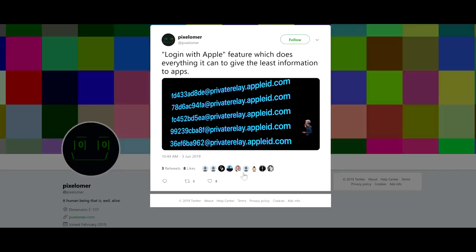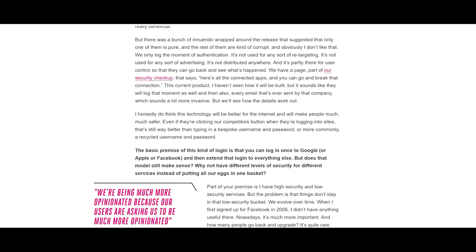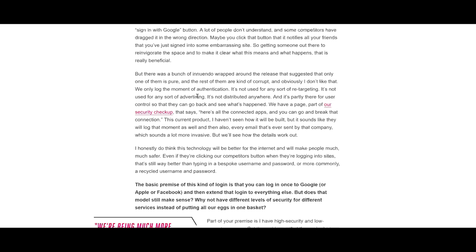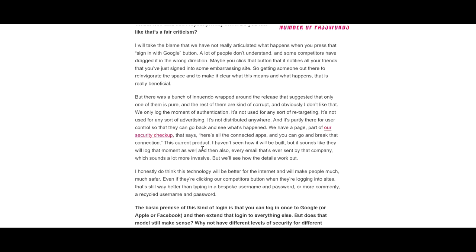This is pretty cool. So there are some criticisms of this. One of them comes from a Google employee here, and there was an interview with The Verge that I'll link below. He's comparing it to the login with Google button. He says, The current product, I haven't seen how it will be built, but it sounds like they will log the moment as well, and then also every email that's ever sent by that company, which sounds a lot more invasive.